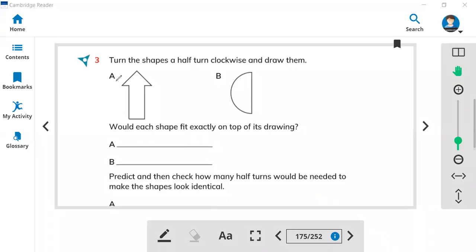You have shape A and shape B. You have to turn the shapes in a half turn. Half turn means you have to turn the shape two times to make half. If you turn one time, it means you move a quarter turn, but when you move two times, you are turning the shapes into half.